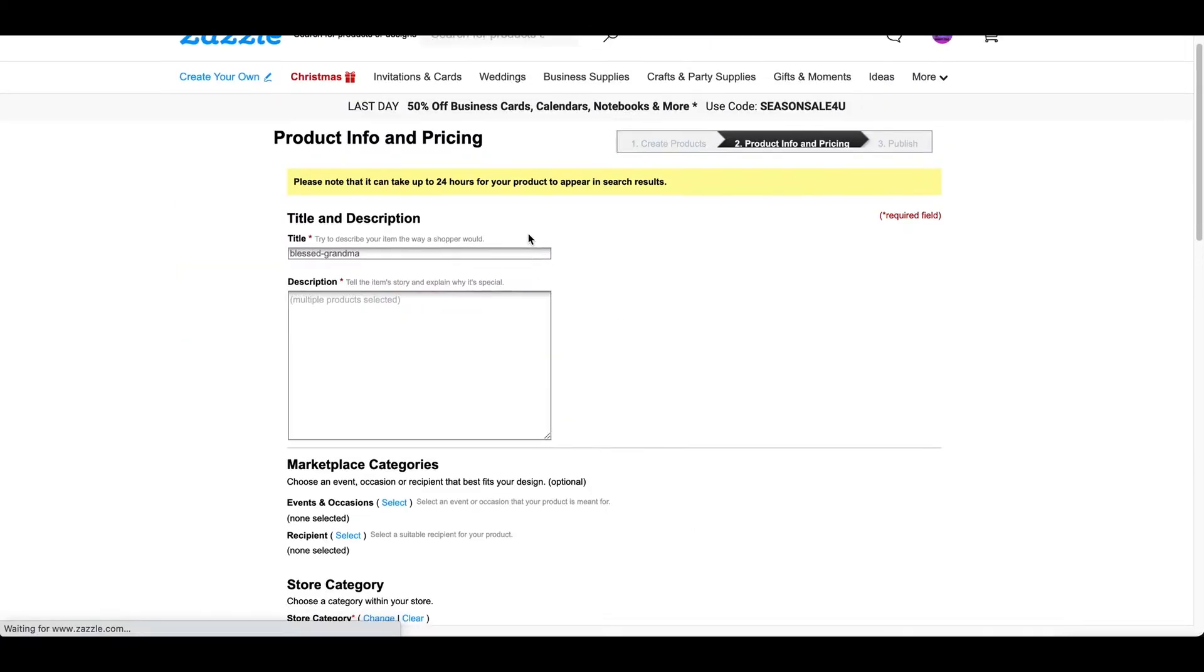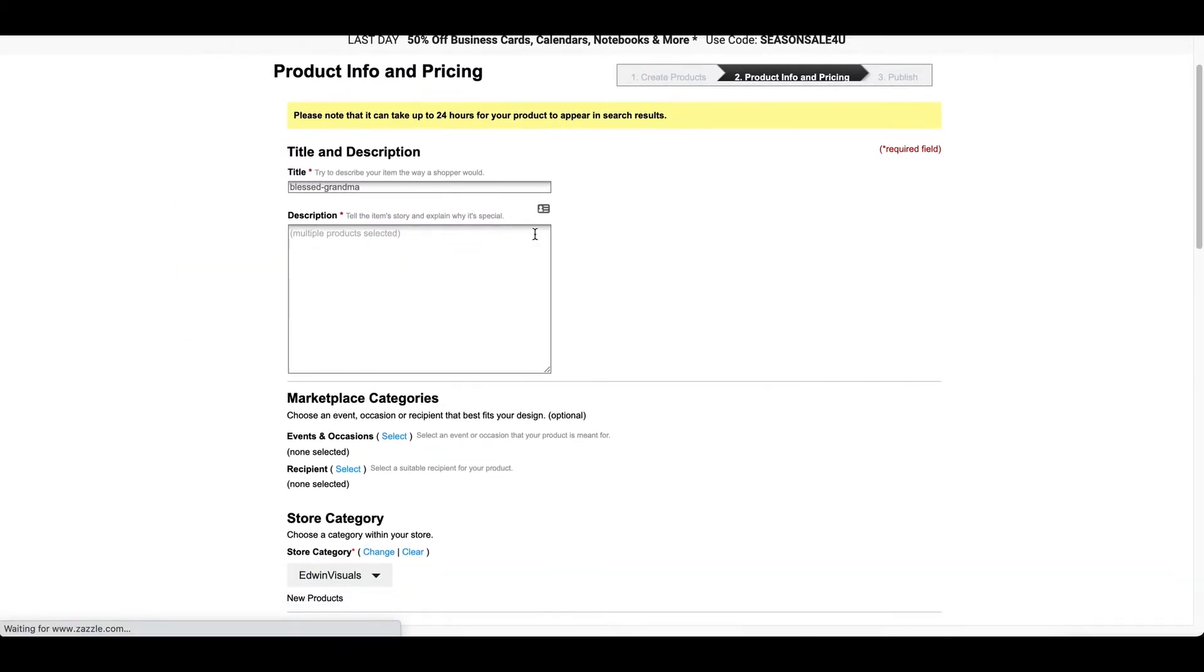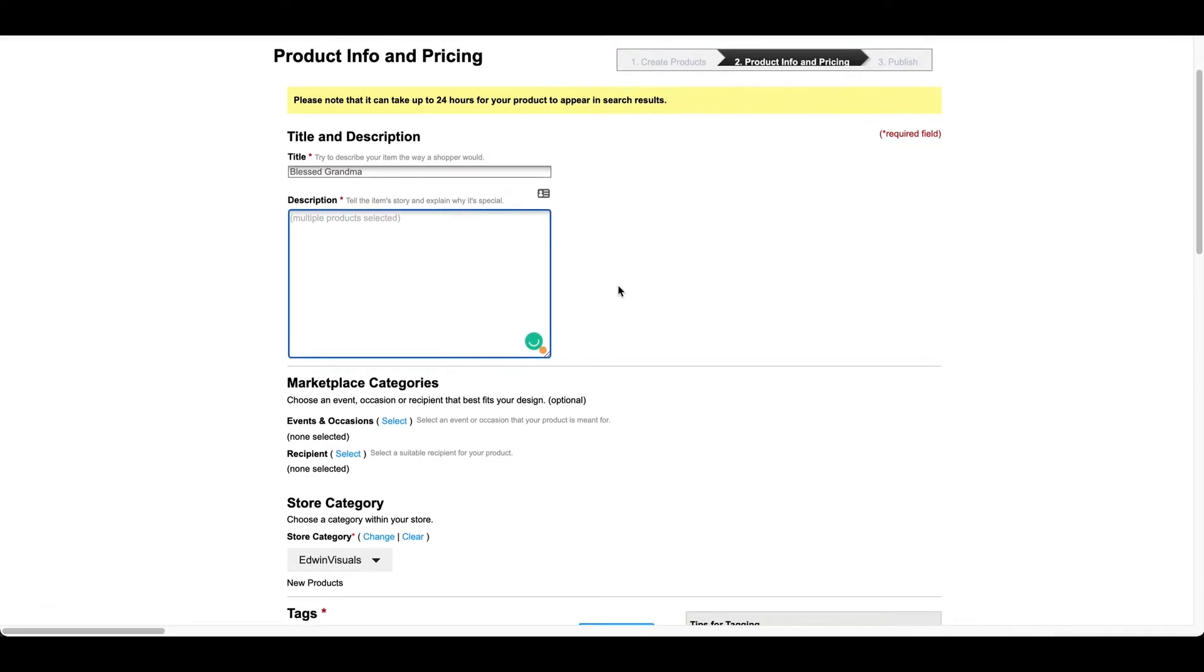So, this is the part where you have to fill out the info. And this is where you just have to put your description and title. So, I'm just going to write in Bless Grandma for the title. The next one is just a story or just an explanation about your product.